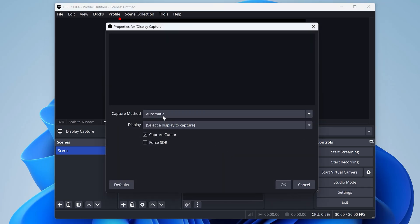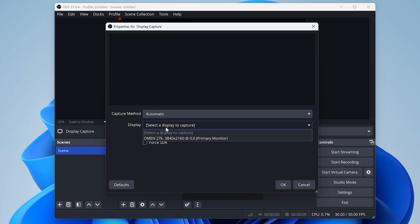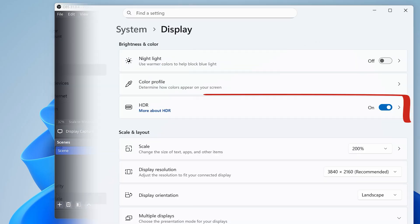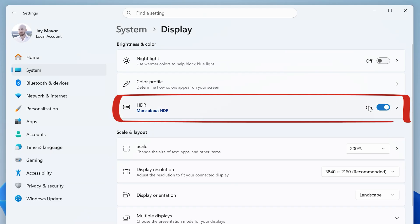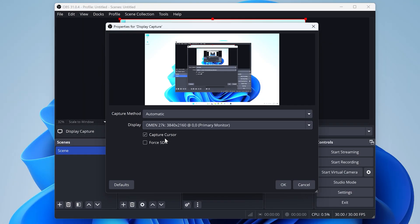Keep capture methods set to automatic, and here you can choose which display you want to capture. I'll choose my primary monitor. If you have an HDR display like mine, you might notice it looks a little hazy, so you can check force SDR to correct the colors for OBS, and then click OK.